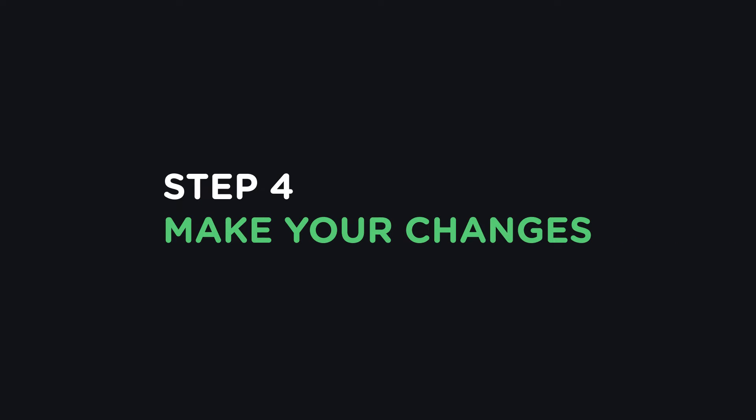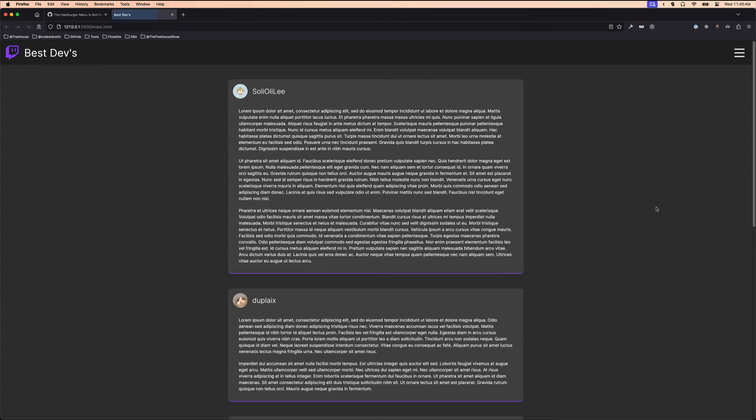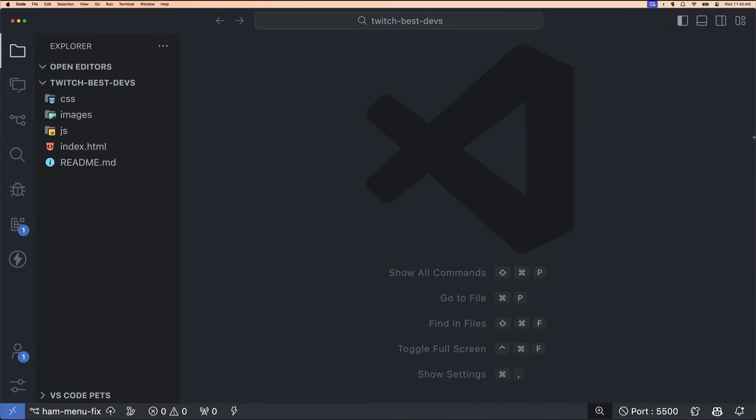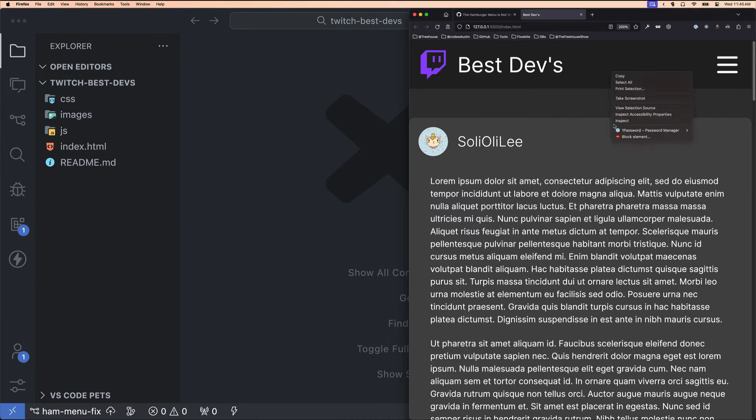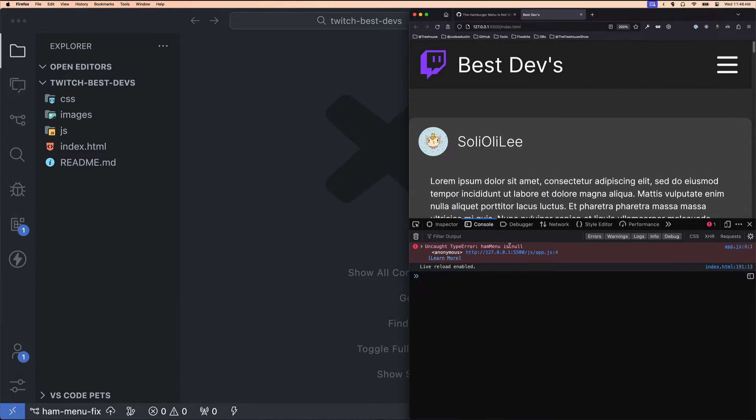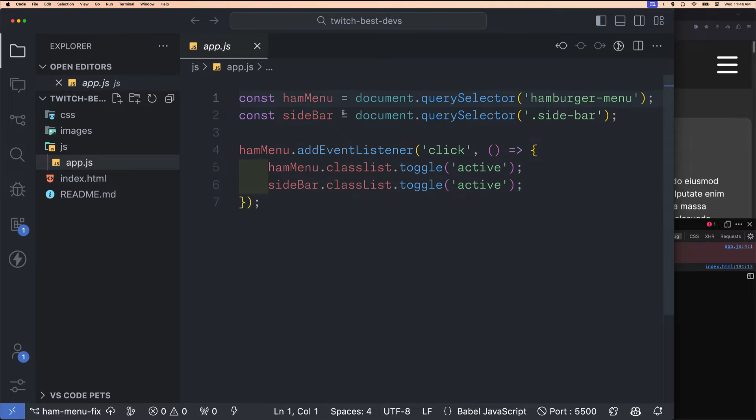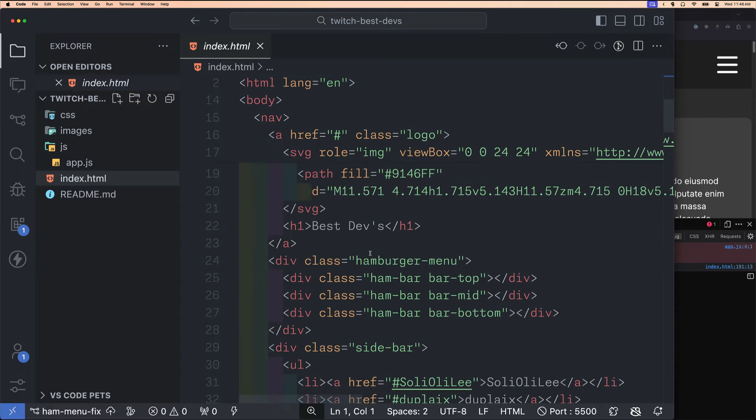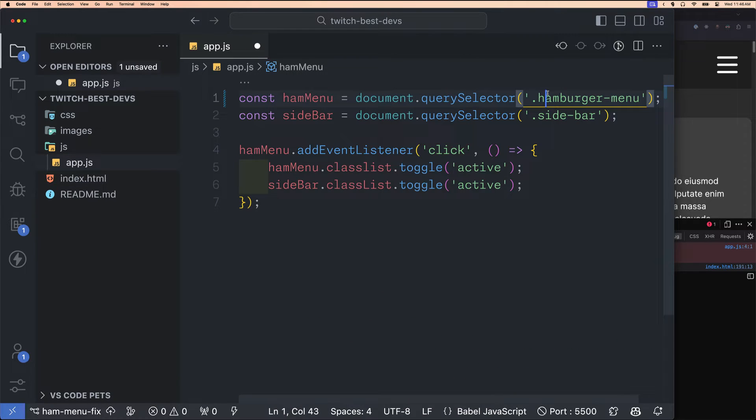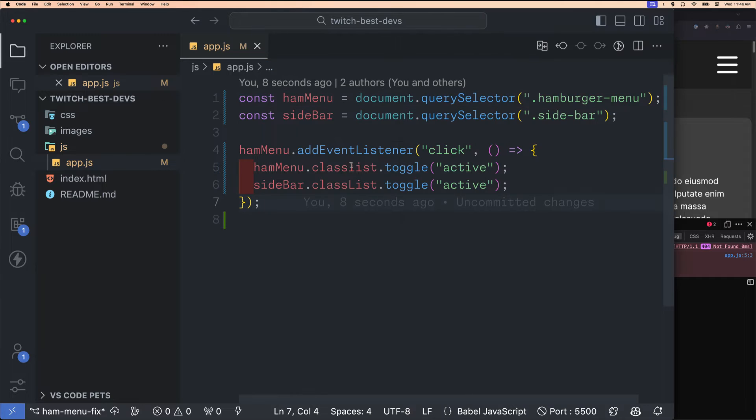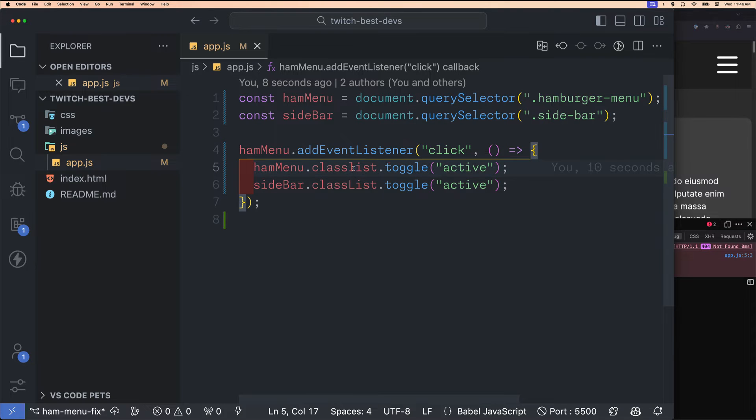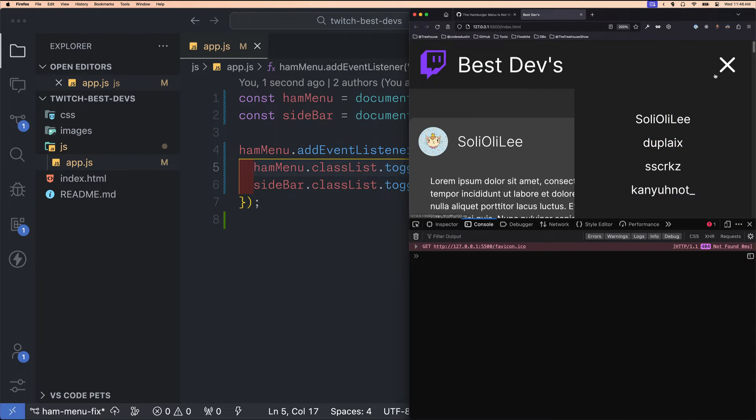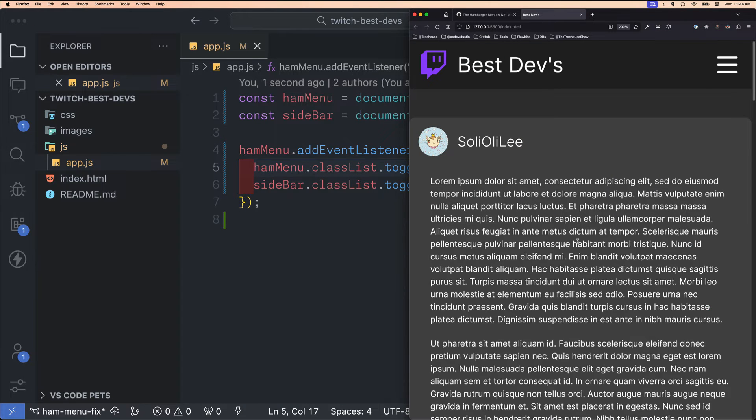Step 4. Make your changes. Make any changes that you need to in the codebase to ensure that the work you are contributing works as expected and fixes an issue if you're trying to resolve one. Be sure to keep your changes relevant to the branch name that you created. Don't go and add in a ton of new features or fix multiple bugs in the same branch.